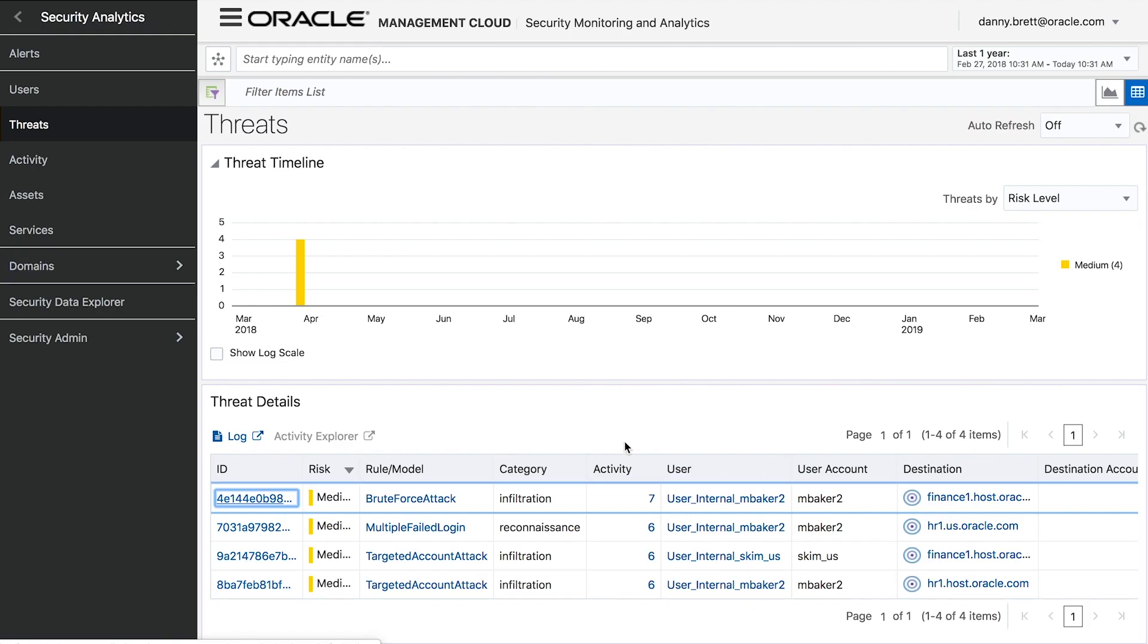So at this point, we've seen that there is definitely some suspicious behavior associated with this user, and we'd want to lock down their credentials.